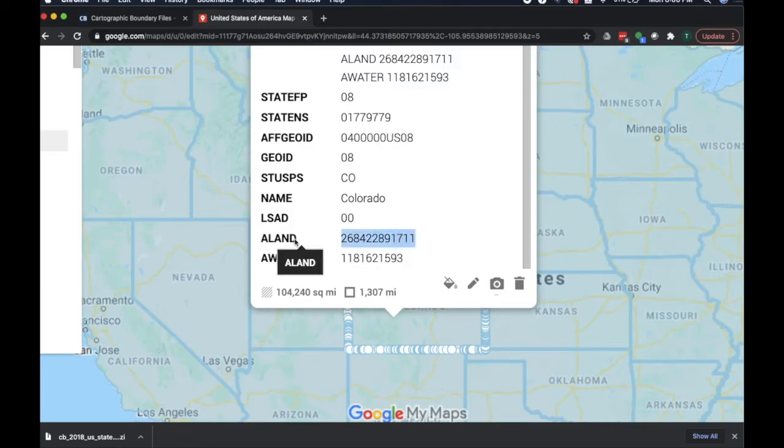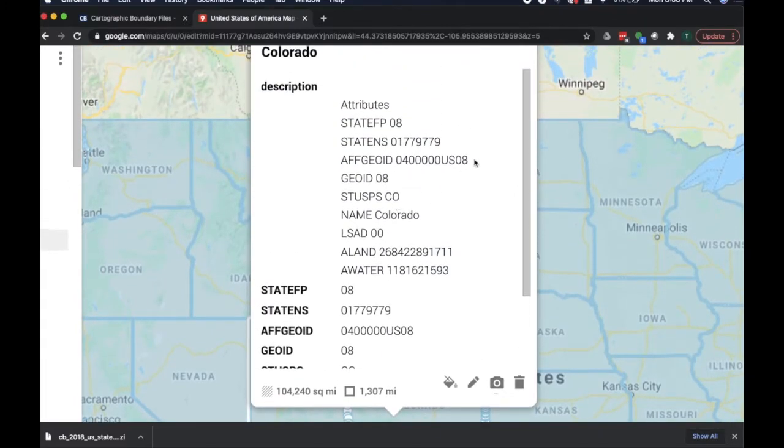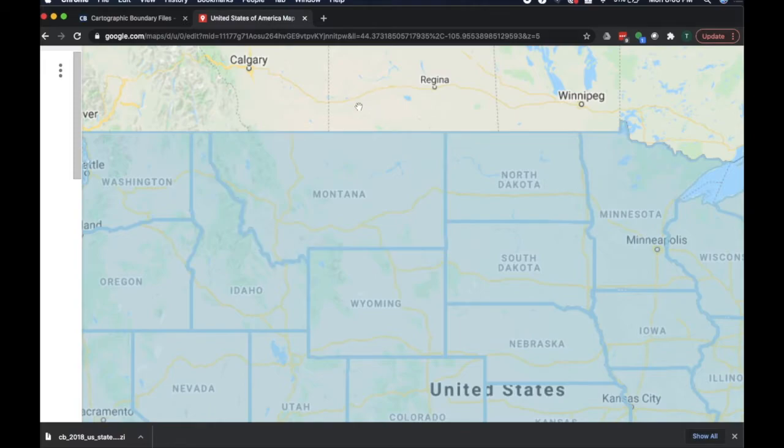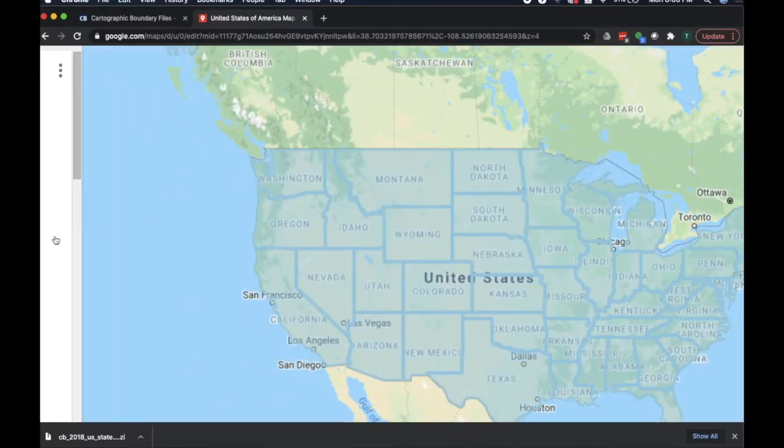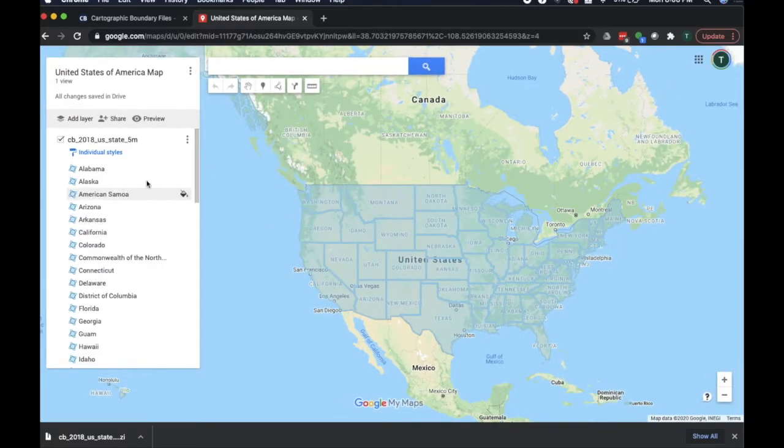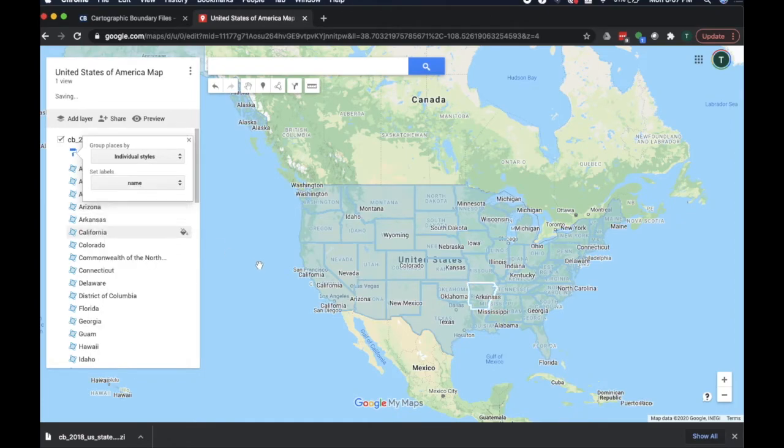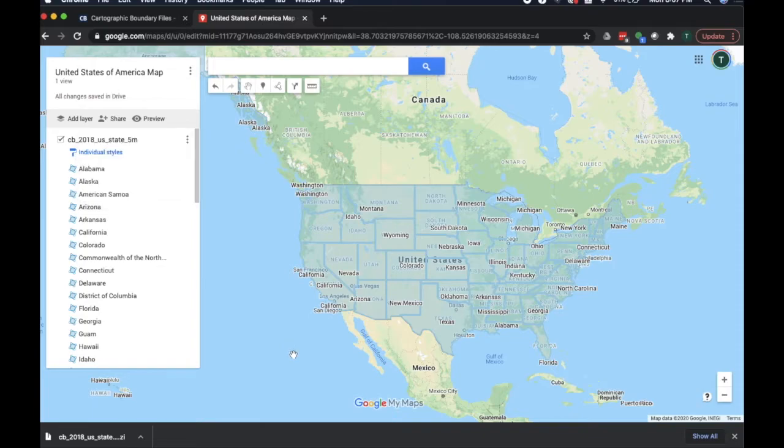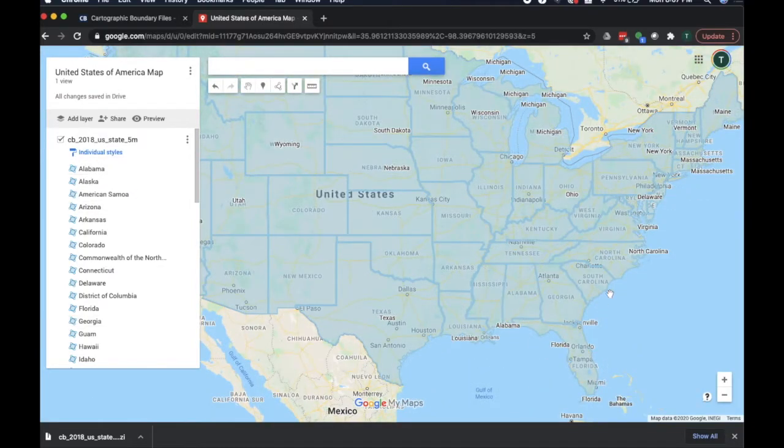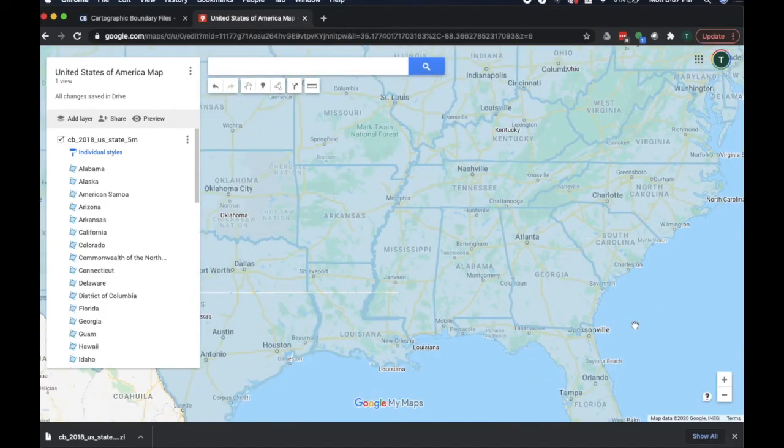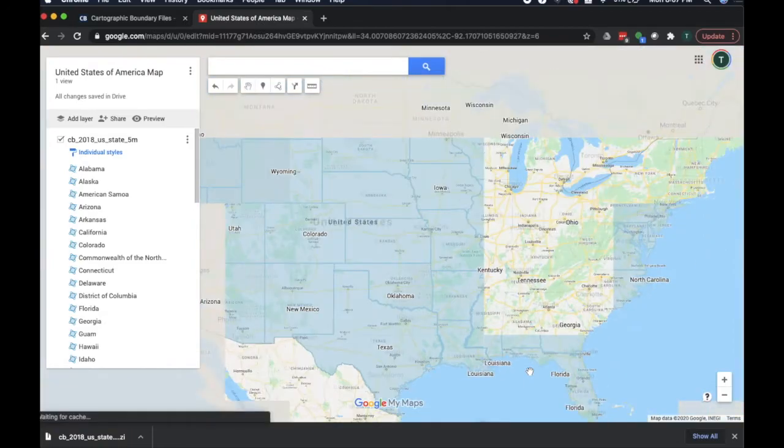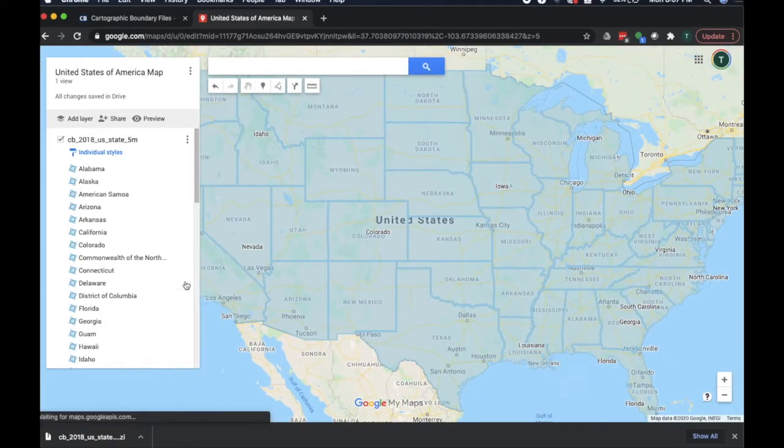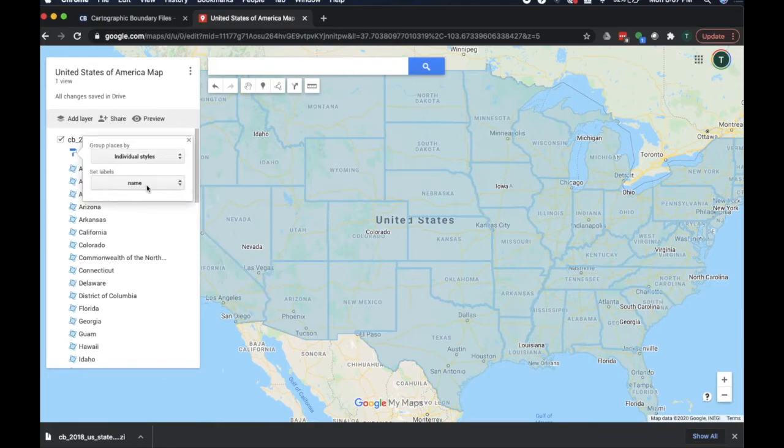So we have some interesting data points here, area of land, area of water, the name of the state. I would like, let's say, I want every state to have its name on the state. So let's set labels name. Let's zoom along. Sometimes you have to zoom in to see everything.